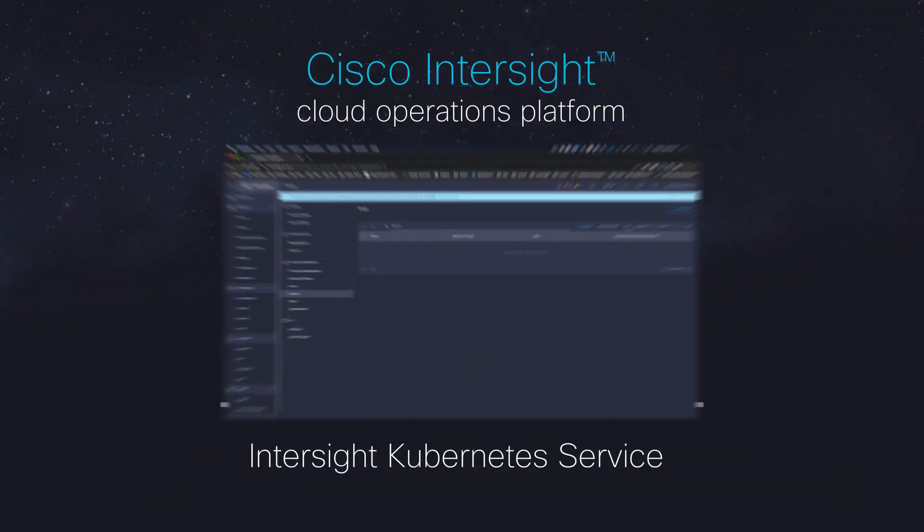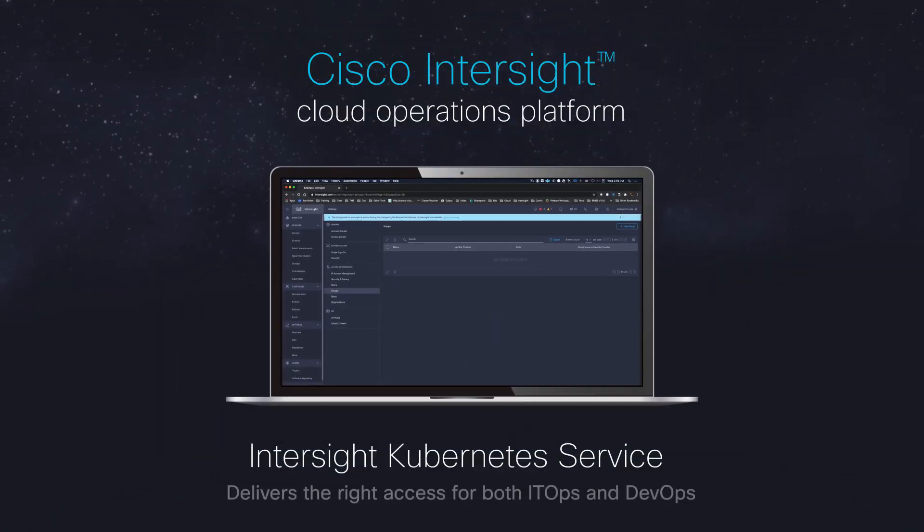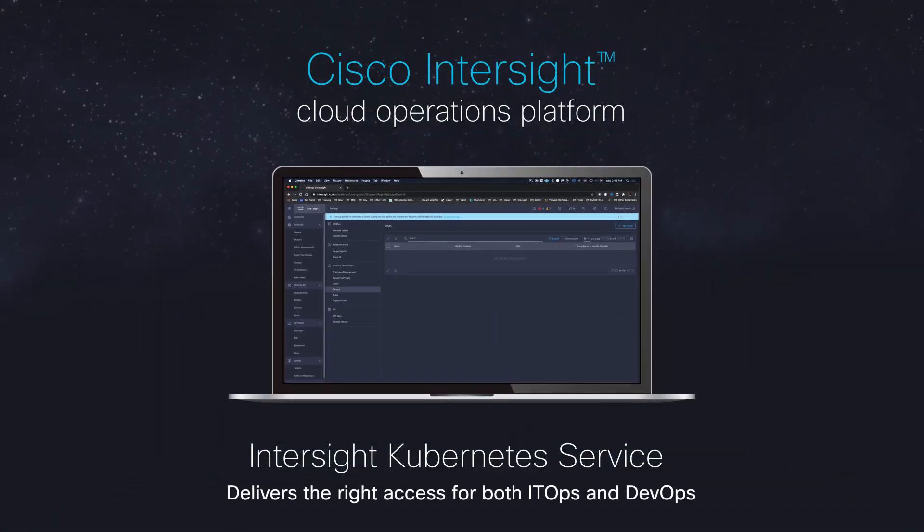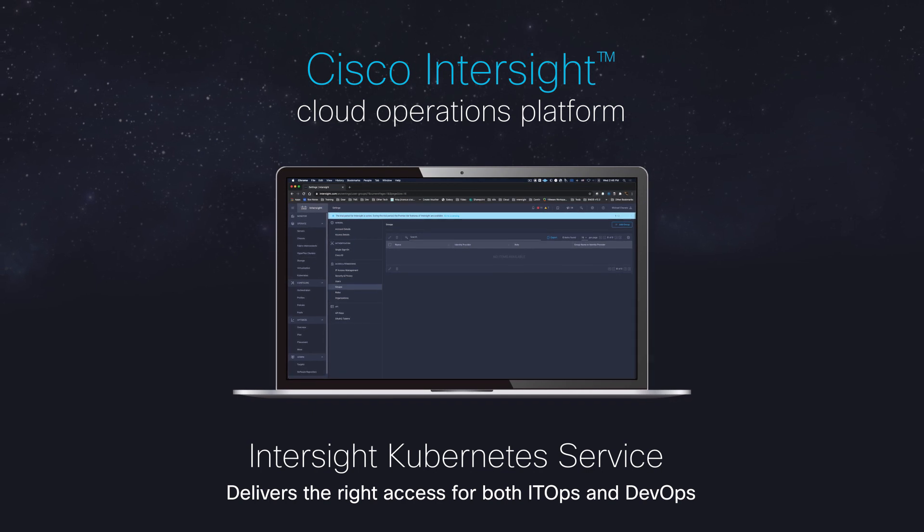Cisco Intersight Kubernetes Service delivers the right access for both ITOps and DevOps.